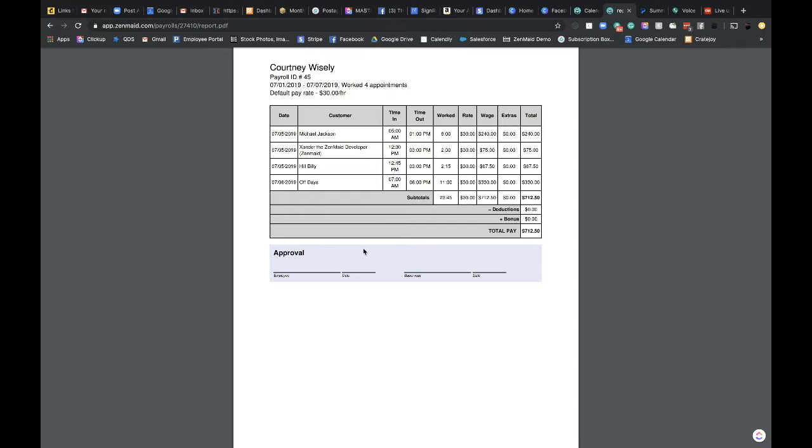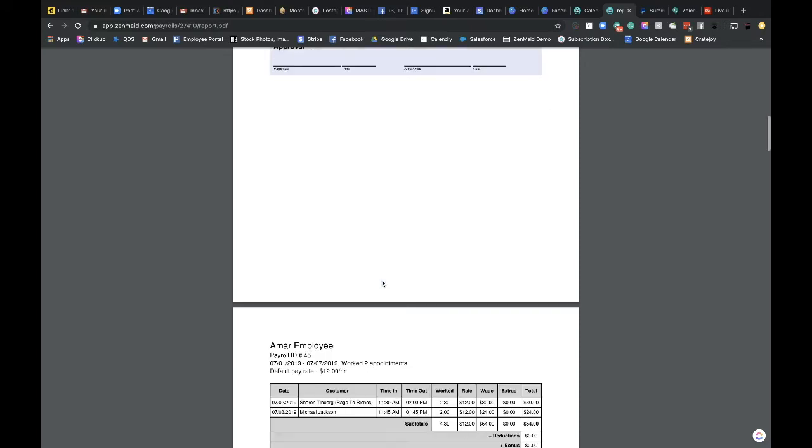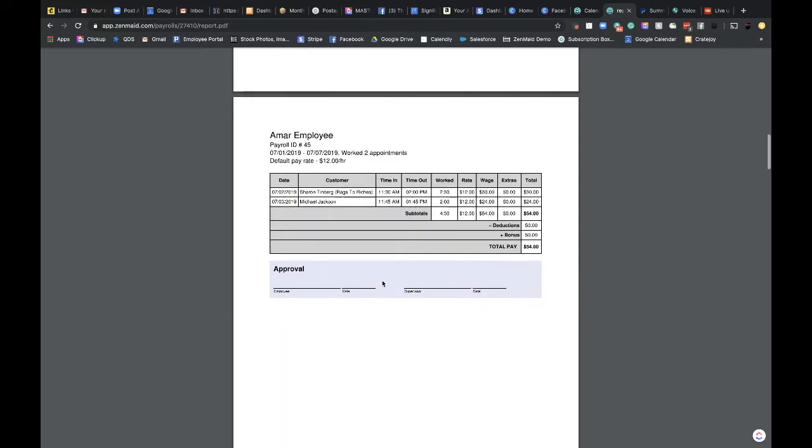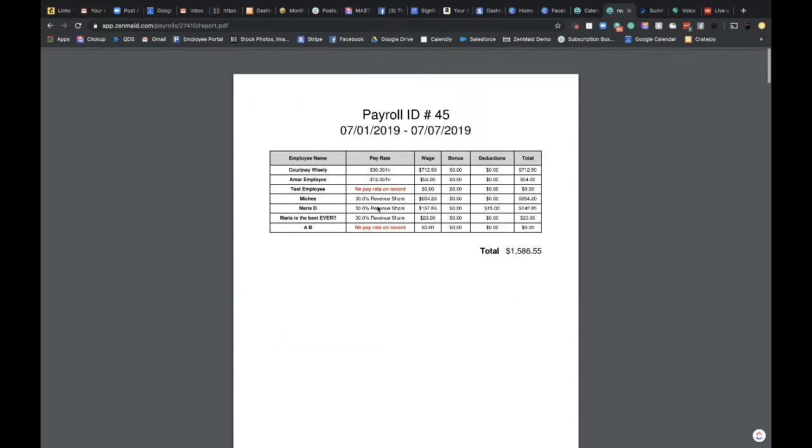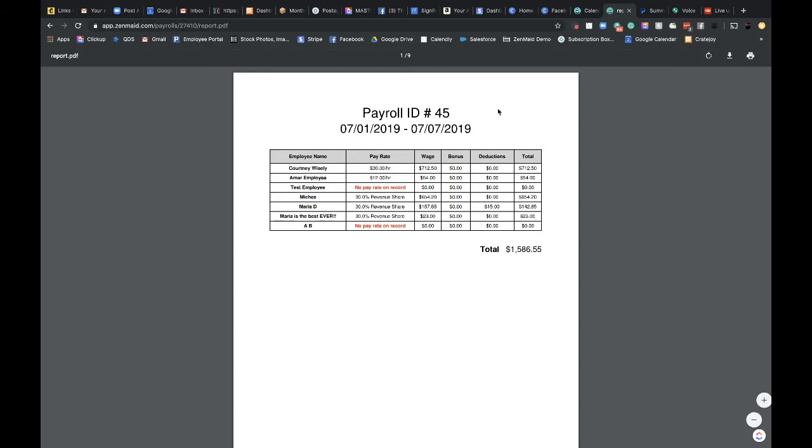But for those of you that do want to put this with their pay stubs or physically hand them to them to sign, there is a way to do this. It is just by going to print and then you can print it from here or you can even download it and email it however you want to do it.